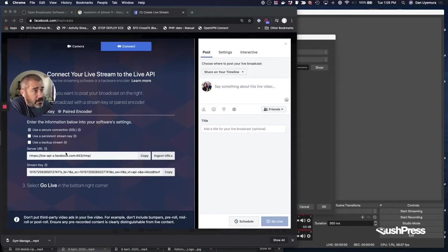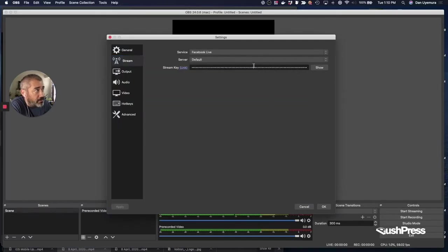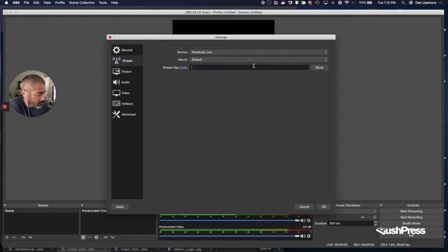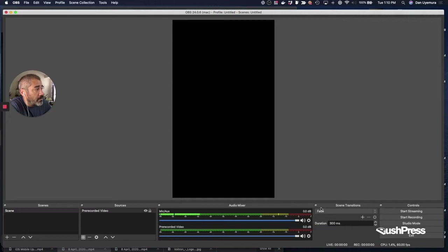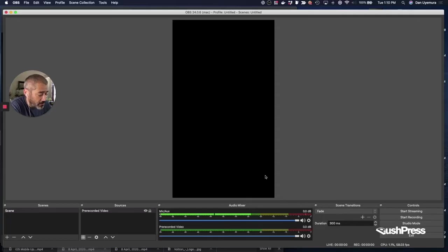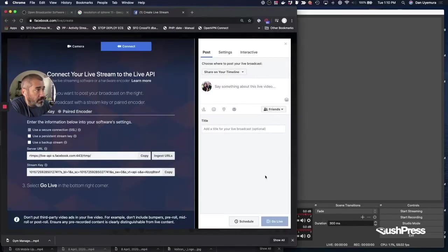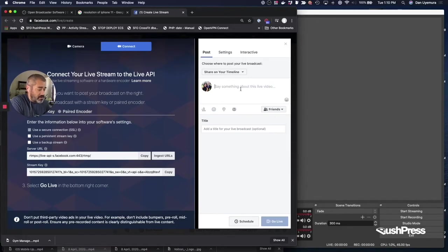That is going to put it right here. You're going to copy that stream key and you're going to paste it over here. Okay, and you're gonna hit okay. Now, all that does is prepare OBS to do the streaming. It isn't actually going to stream anything yet.